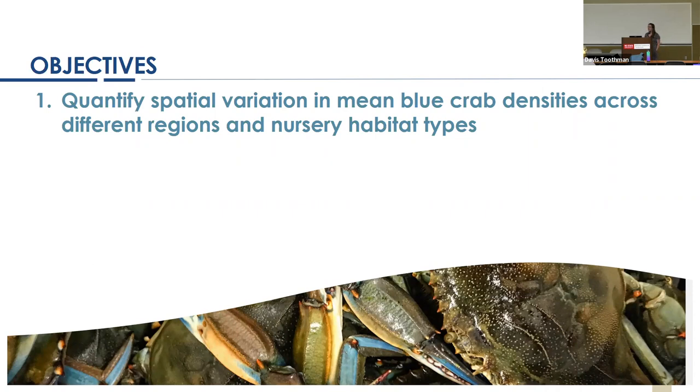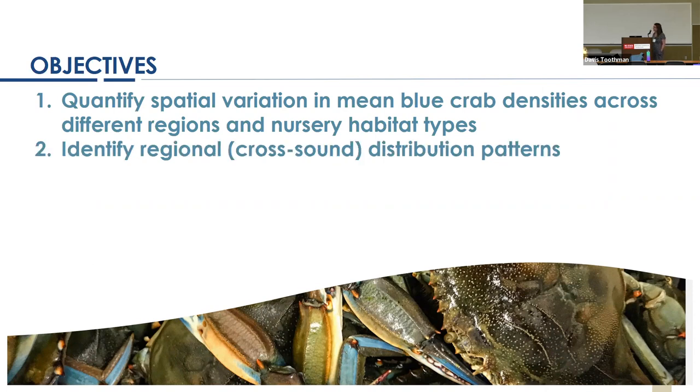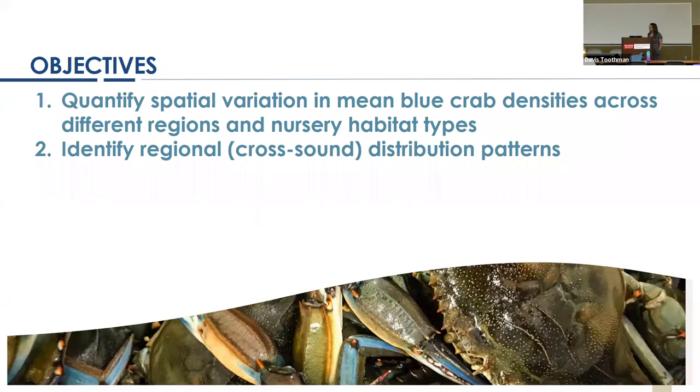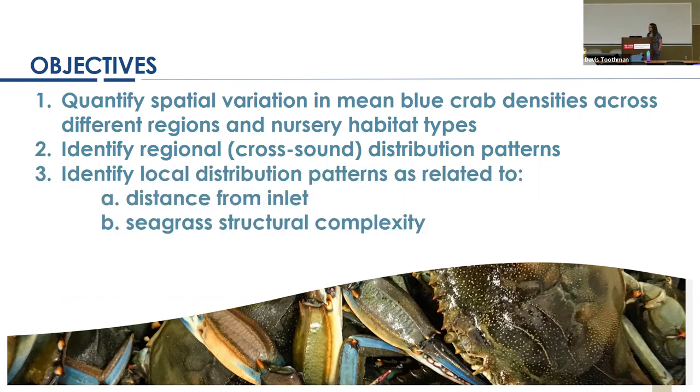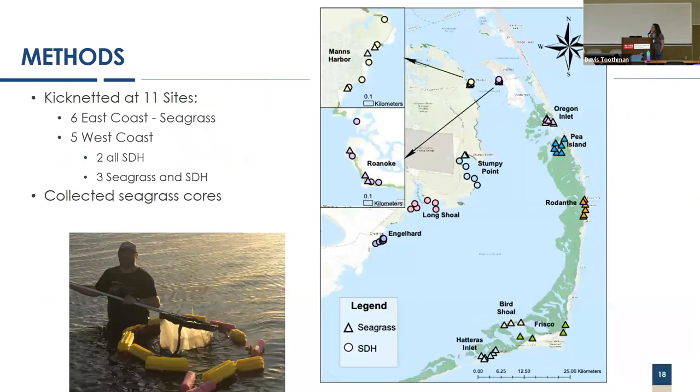As you can imagine, with this differentiation of habitats between the east and the west, as well as these different dispersal mechanisms, this provides an interesting area to study how these three habitats interact. I have three primary objectives. The first is to quantify the spatial variation in mean blue crab densities across the eastern and western region and within those three different habitats. The second is to identify the cross sound distribution pattern. And the third objective is to identify local distribution factors within a habitat, particularly looking at distance from the nearest inlet and seagrass structural complexity.